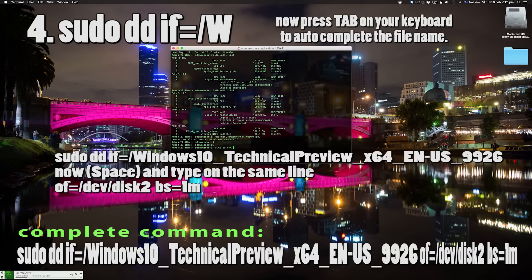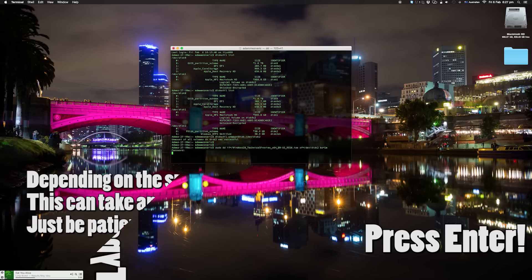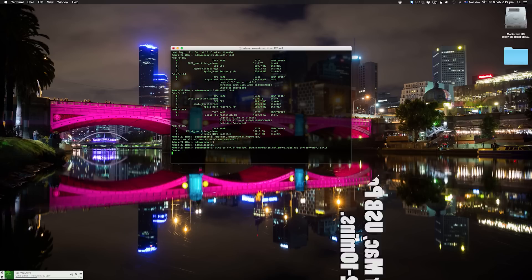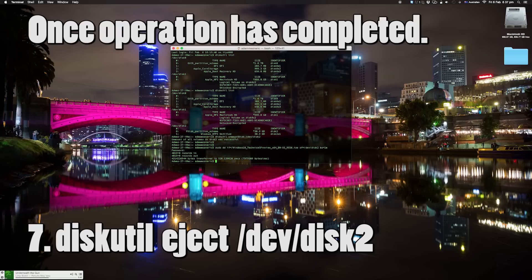Type `if=` followed by a forward slash, and if your ISO starts with a capital W like mine, type a capital W and press Tab — it will autocomplete because the ISO is in the root directory. Then press the space bar and type `of=/dev/disk2 bs=1m`. Once you hit Enter it will ask for your password. Let that run through.